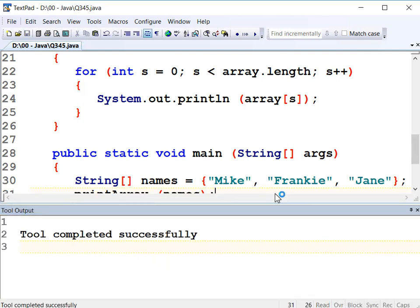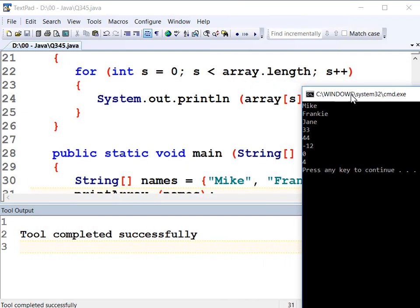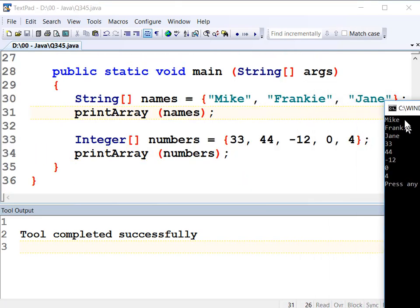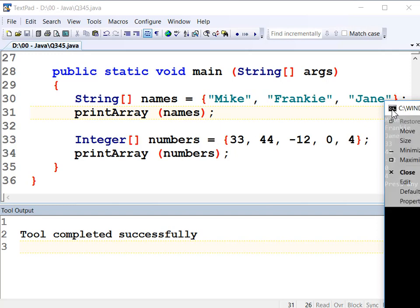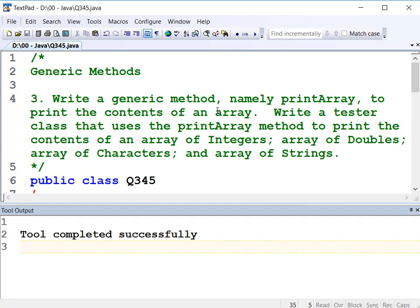So let's run our program. And there's the output — we've got our three strings and then our five integers coming out to the screen, just like we'd expect. Mike, Frankie, Jane from the string array, and 33, 44, -12, 0, 4 from our integer array.